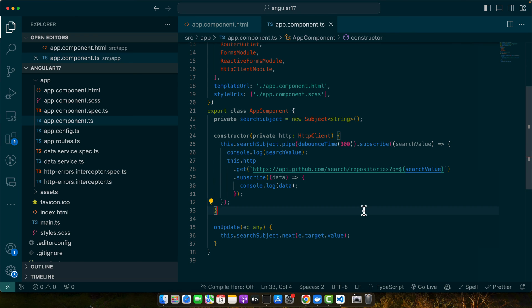So here we use the RxJS Subject and debounceTime to limit the number of events fired. This approach is more efficient, especially for search inputs or similar cases where performance is crucial.